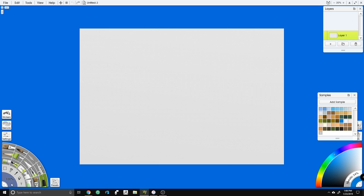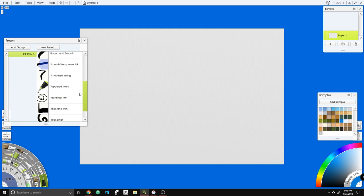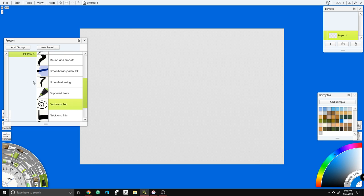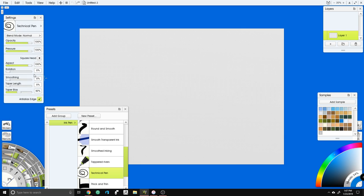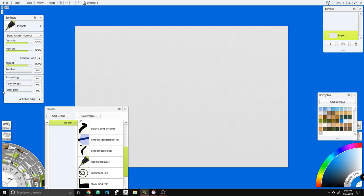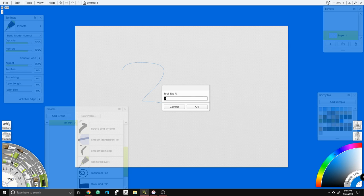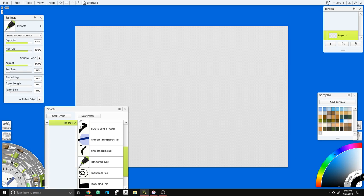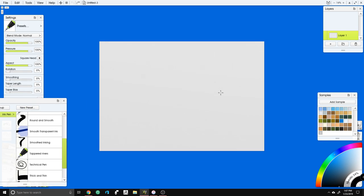First thing we're going to do is select our ink pen preset — we'll use our Technical Pen. Go into the settings. We need to turn off anti-aliasing on the edge, make sure there's no taper, and increase the size to about 10. Now we're going to create our land — a small continent out in the middle of the ocean, which we've had a lot of requests for.